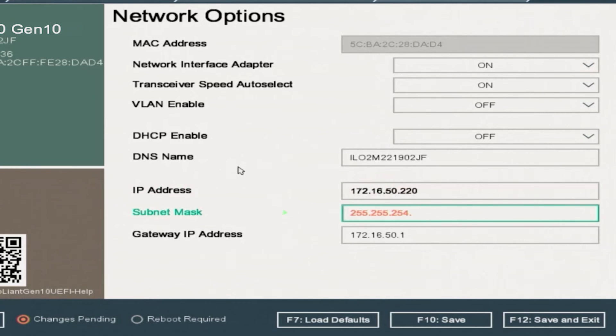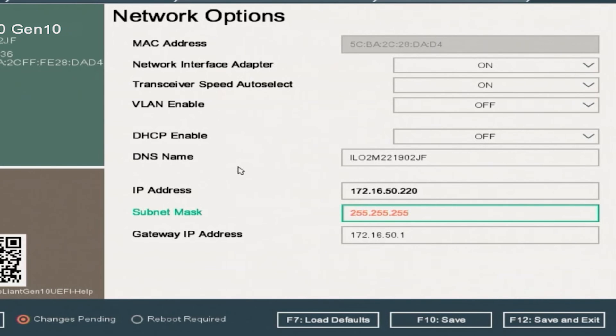The second field is the subnet mask. For us, this is going to be 255, 255, 255, 0. And for most networks, this will be the same. But if you're unsure, just go ahead and check another device in your network and see what its subnet mask is, and then go ahead and copy it.